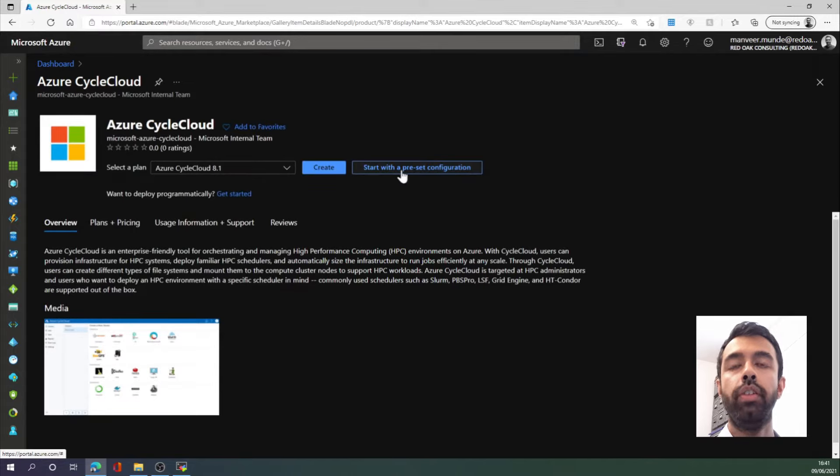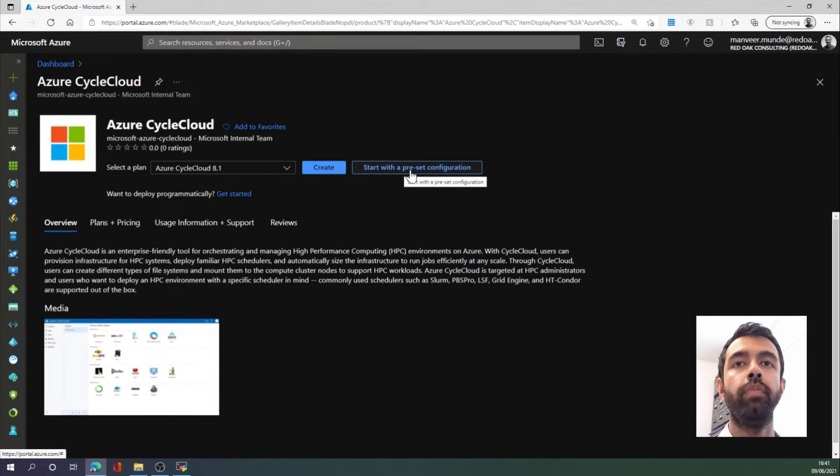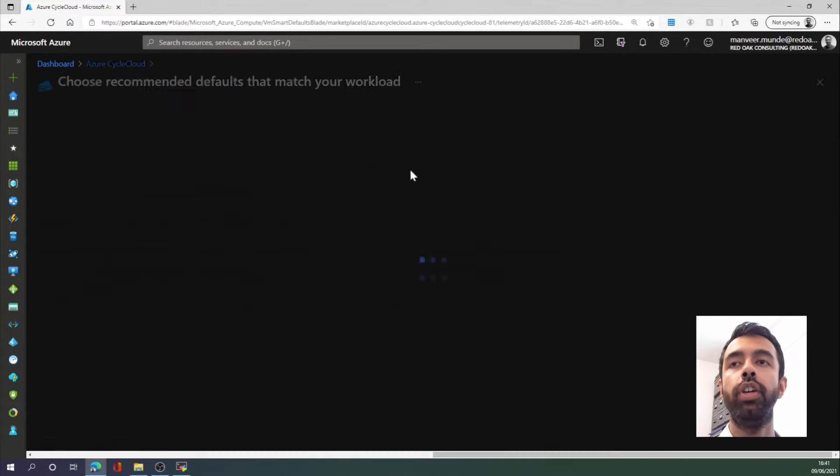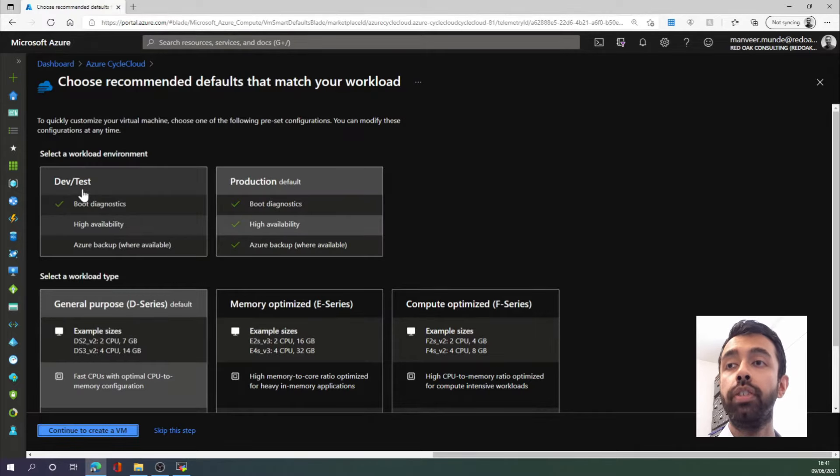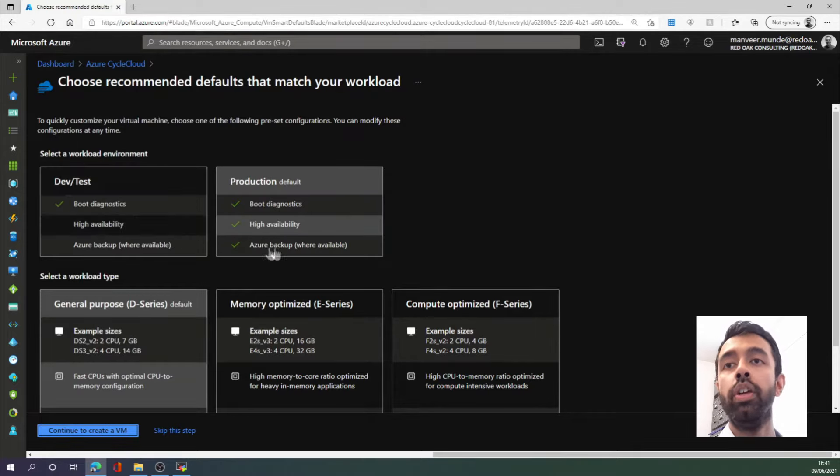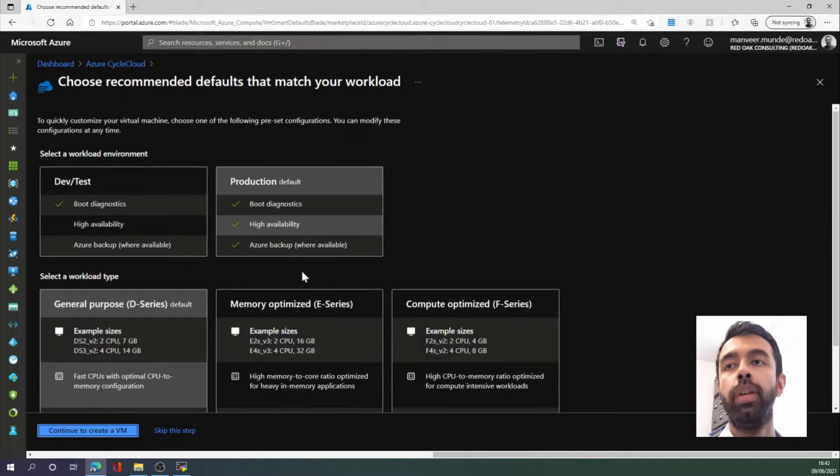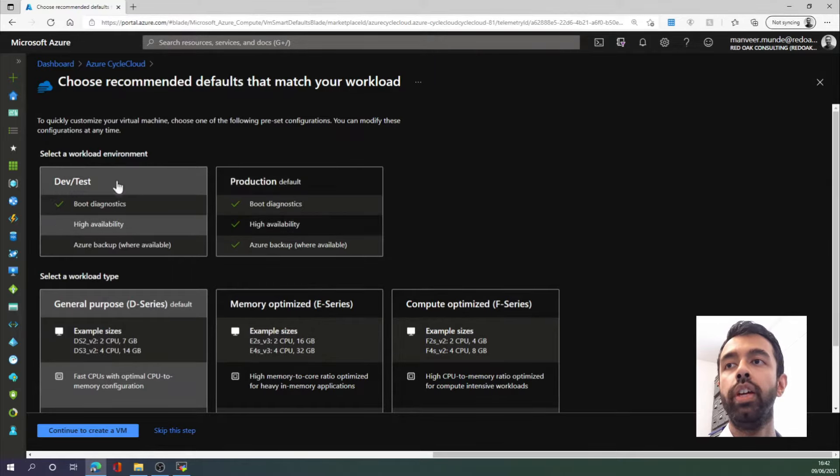The next thing we want to do is select Preset Configuration. I will be using the DevTest configuration today because this is a demo, but you can choose other configurations depending on your workload. So let's select that. Click continue.